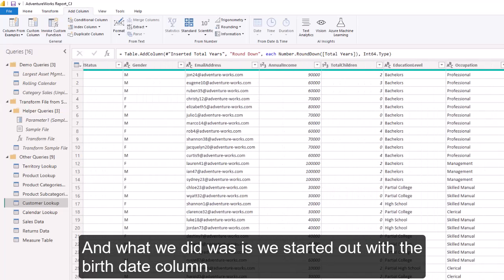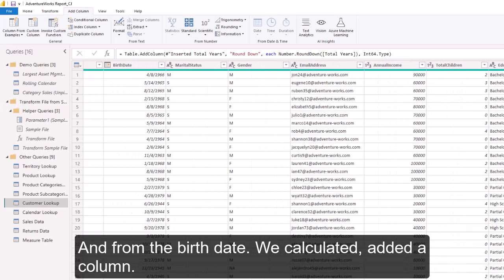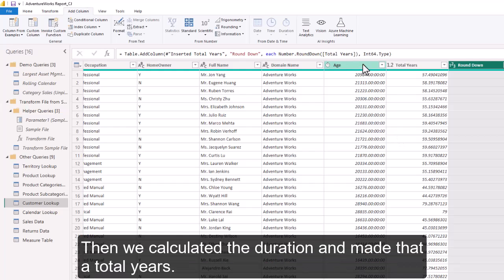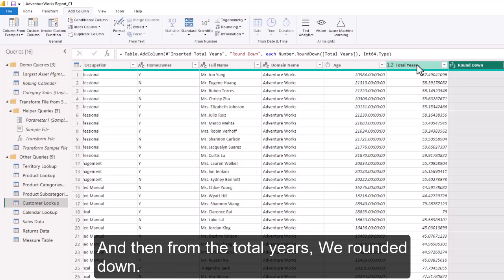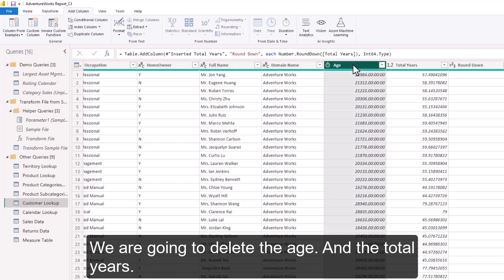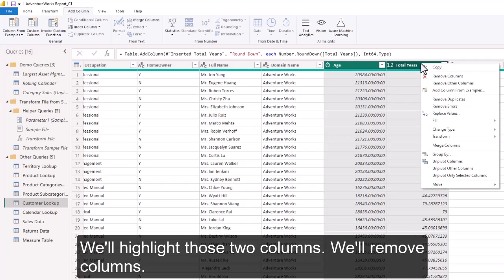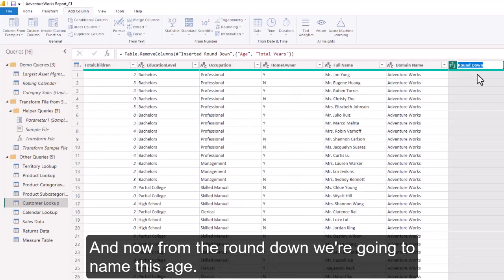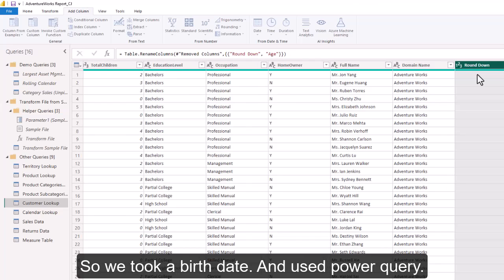What we did was start with the birth date column, add a column for Age, calculate the duration as Total Years, and then round down. At this point, we don't need those helper columns anymore. We're going to highlight the Age and Total Years columns and remove them. Then we rename the Round Down column to 'Age', so we've taken a birth date and used Power Query to calculate the age.